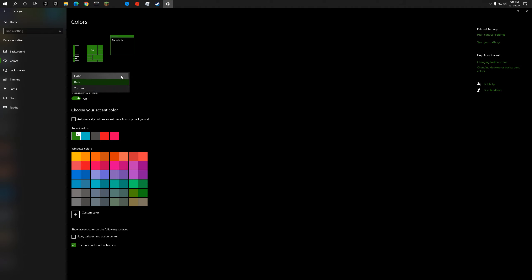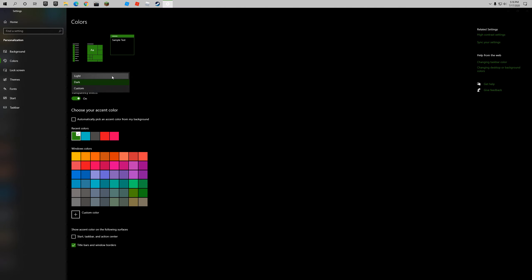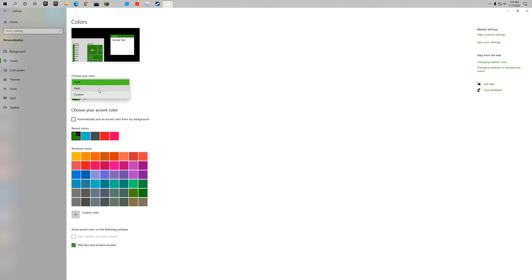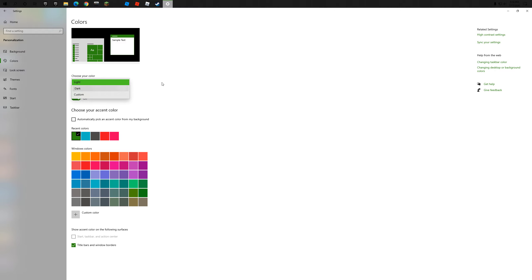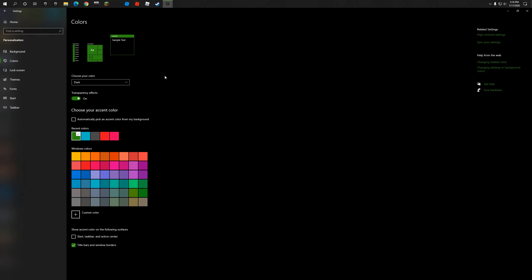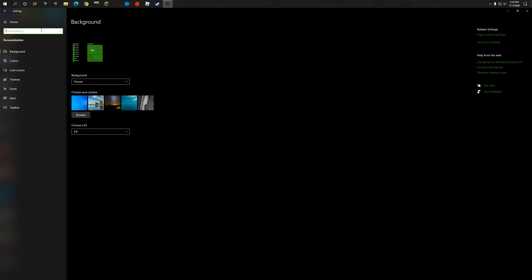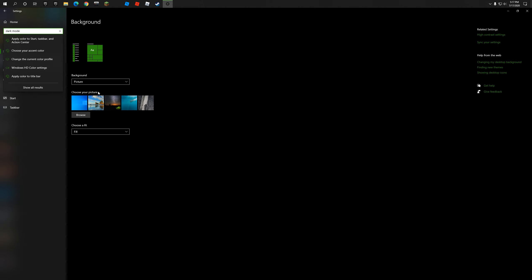You'll see options: Light, Dark, and Custom. Light will give you light mode on your PC, Dark will give you dark mode, and Custom lets you pick your own color. And if you can't find that tab, you can just search up 'dark mode' and double click on the result.